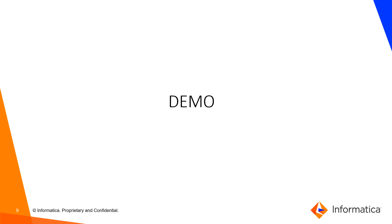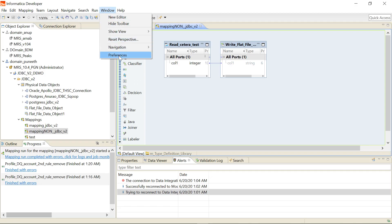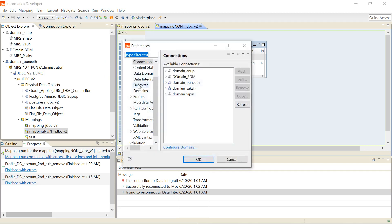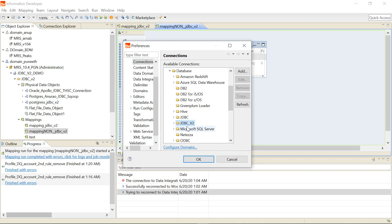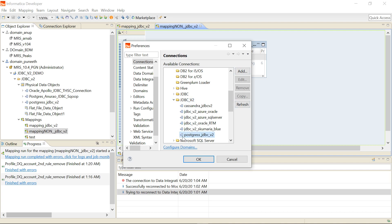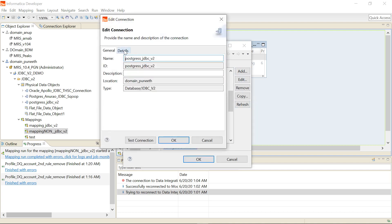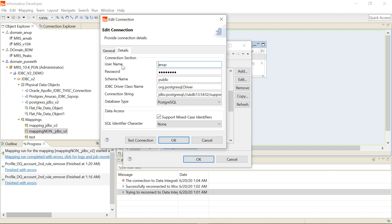Now let's go through the demo where I will show how to create a JDBC v2 connection and how to create a JDBC v2 object. Here is my Developer tool — I go to Window > Preferences, then to Connections. There I will see a separate connection type called JDBC v2 listed under Databases. To create a new connection, I click Add. I already have a connection created for PostgreSQL, so I'll just show you the properties.